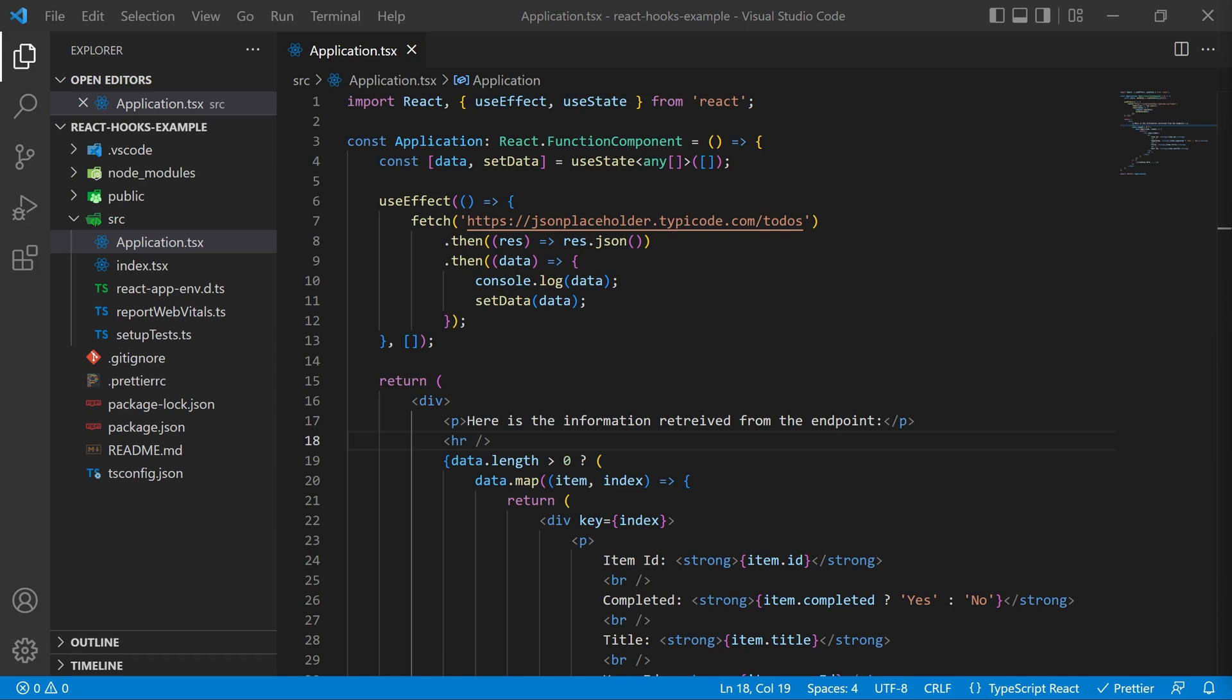In this example we're going to take a look at fetching some data from an API endpoint somewhere on the internet and then how to take that data and turn it into a hook so that we can call it from any function component more than once.